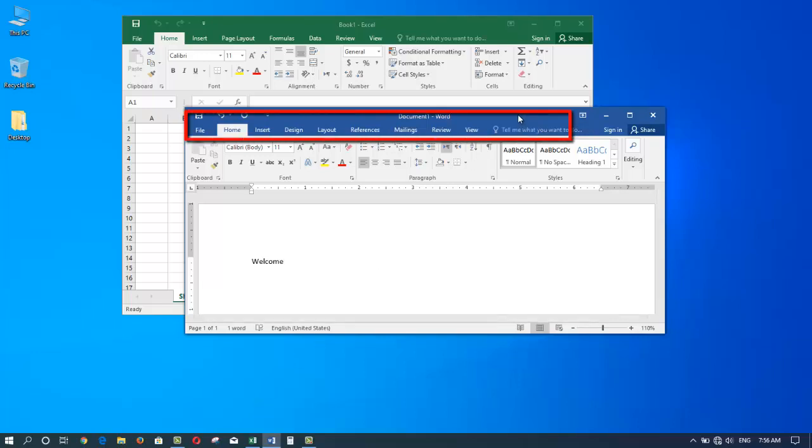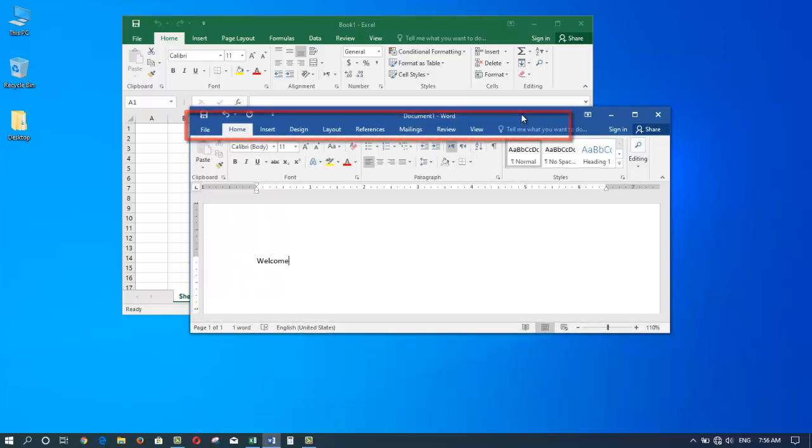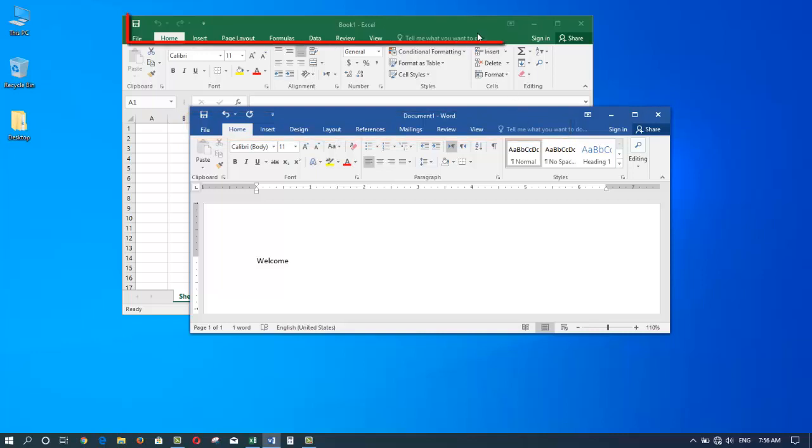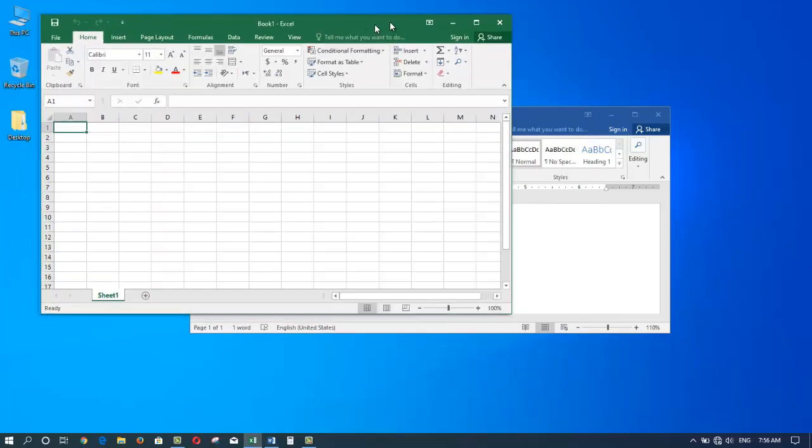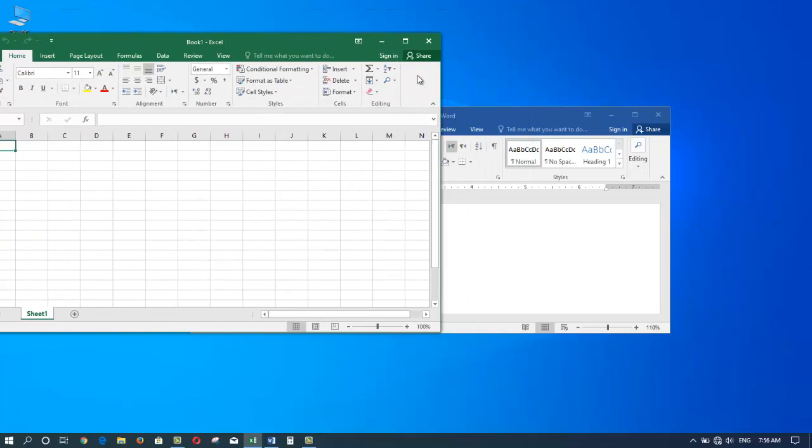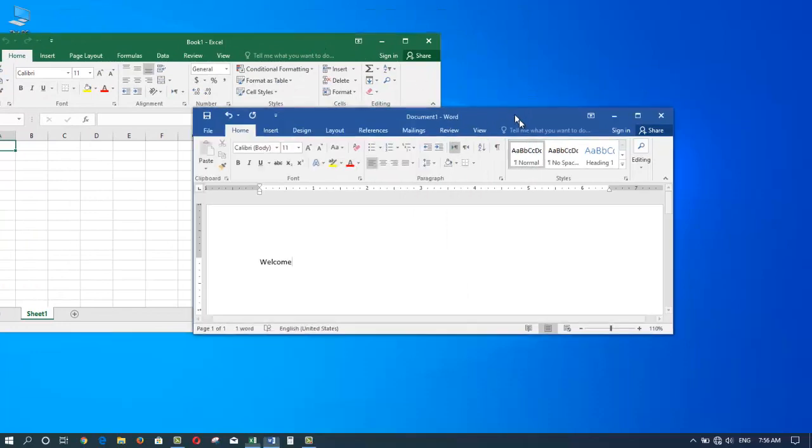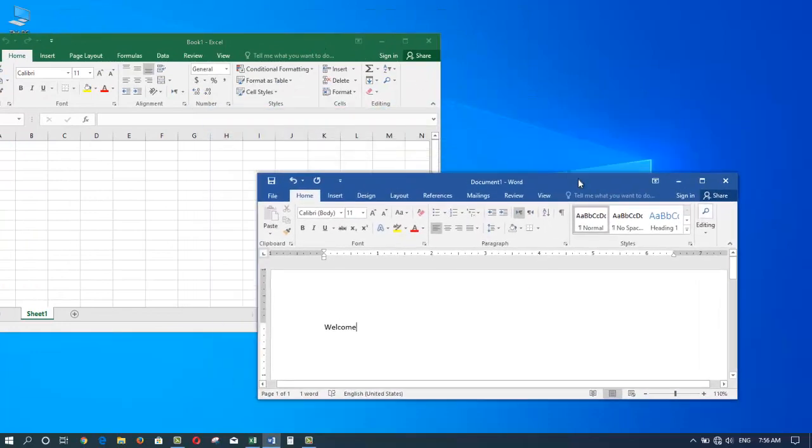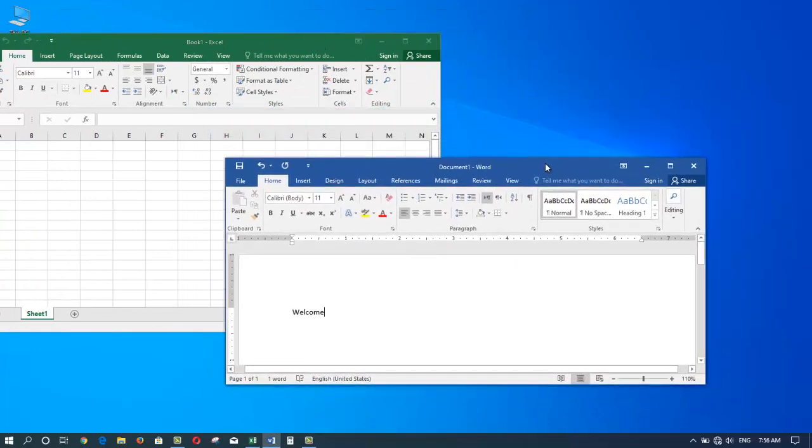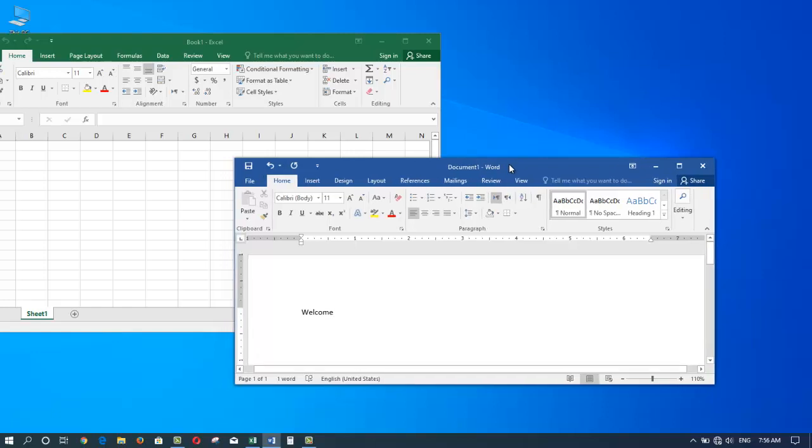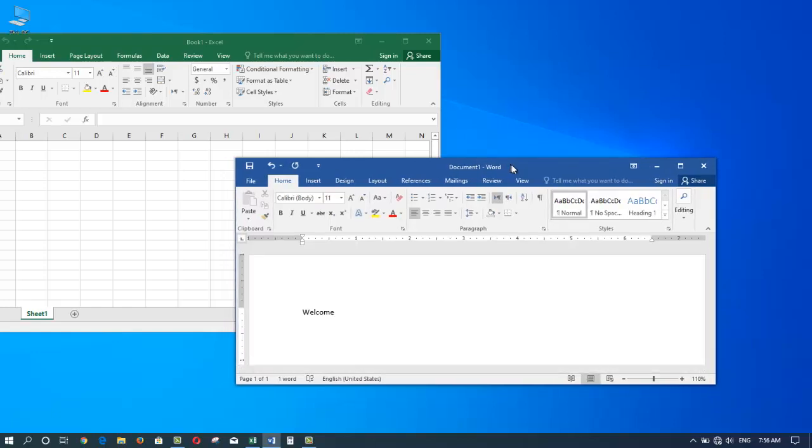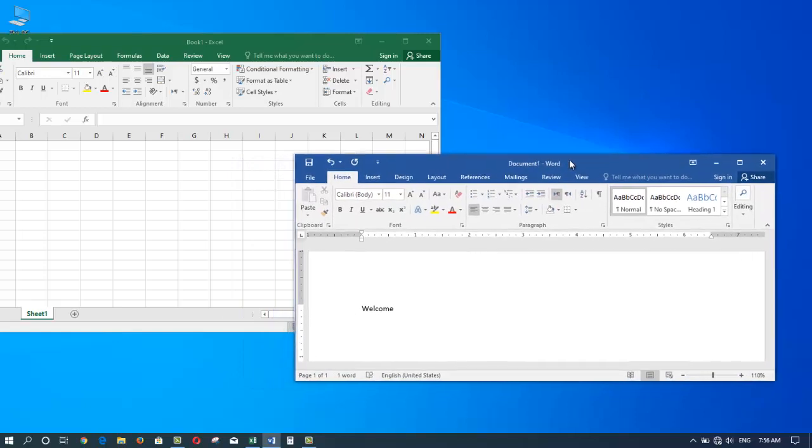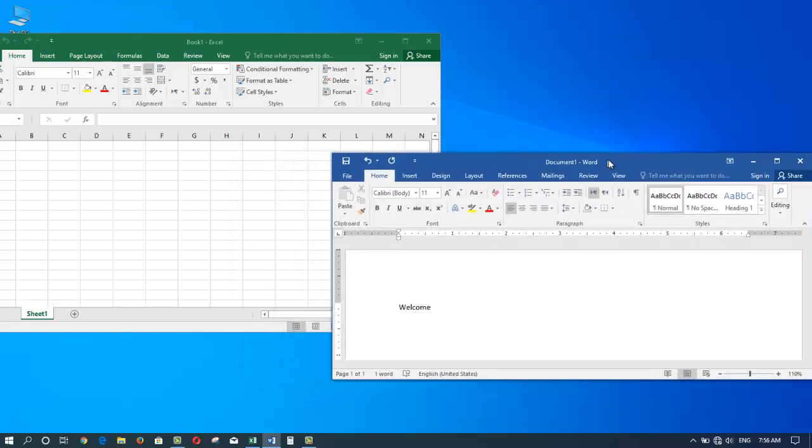Once my applications are launched, I can use the blue title bar of the Word or the green title bar of the Excel to move the windows around by grabbing the title bar with the left click of the mouse. I can hold left click and drag to move the windows around.